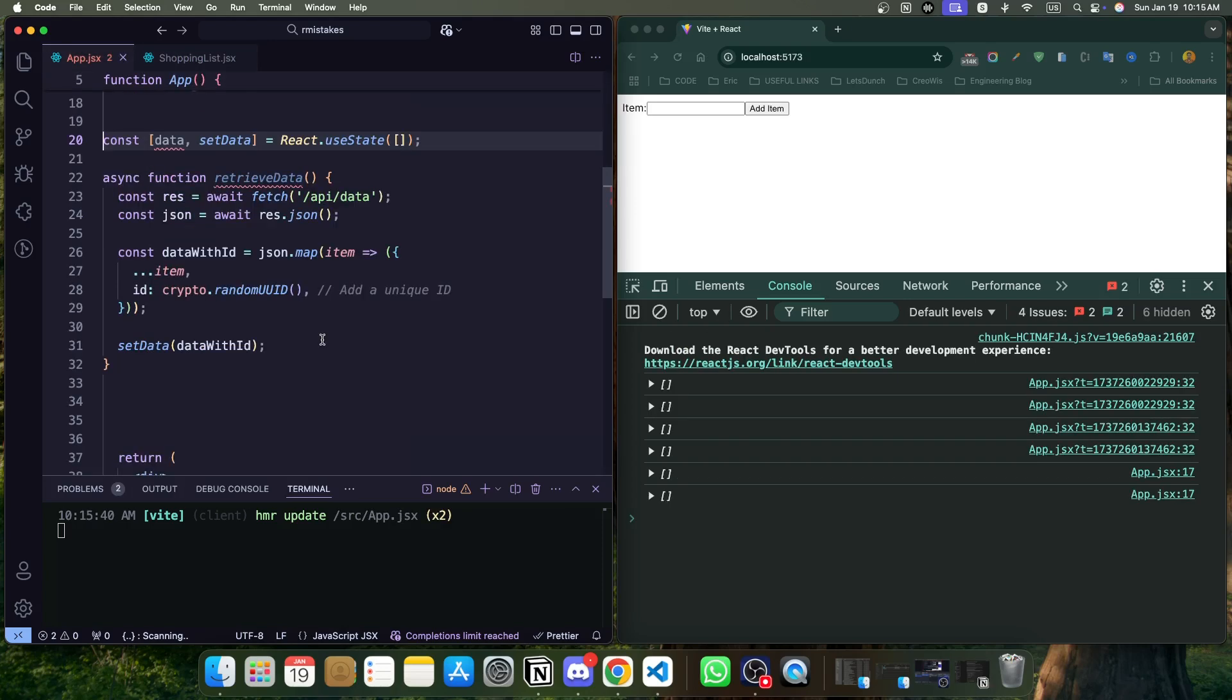While fetching data from an API, let's say we are fetching user data, we are expecting each user should have a unique key identifier. Now, if you console log and you are seeing there is no unique ID that you can rely on, same thing, you can generate a crypto.randomUUID instead of depending on the index. This is another common scenario that we have to tackle in our daily coding work.